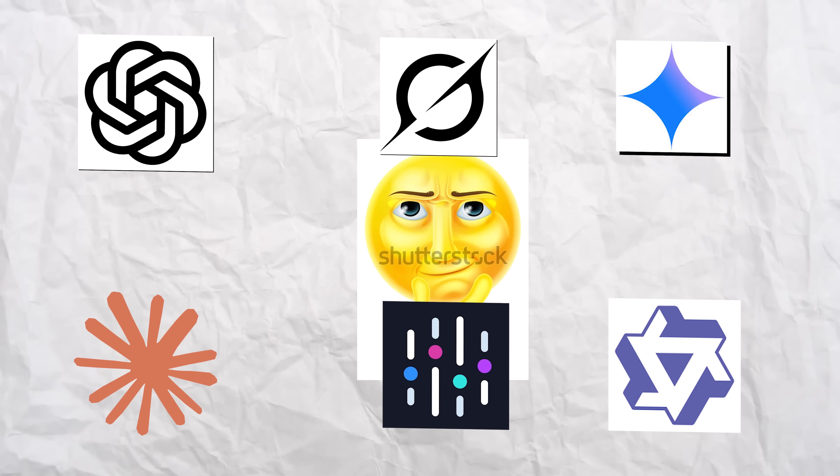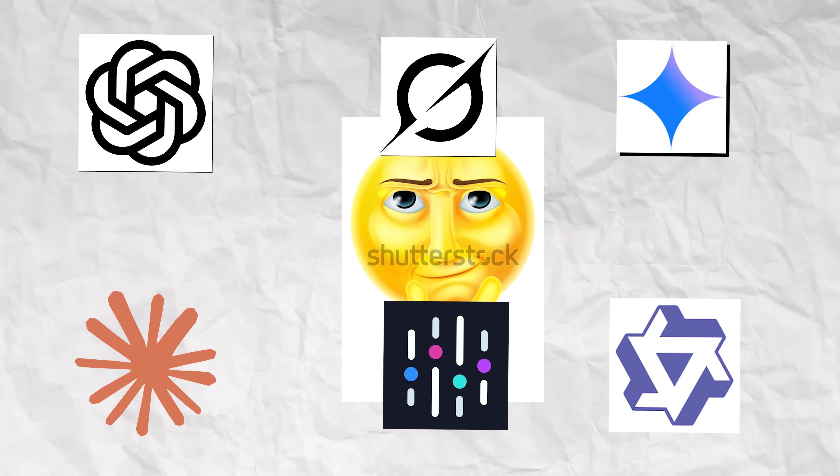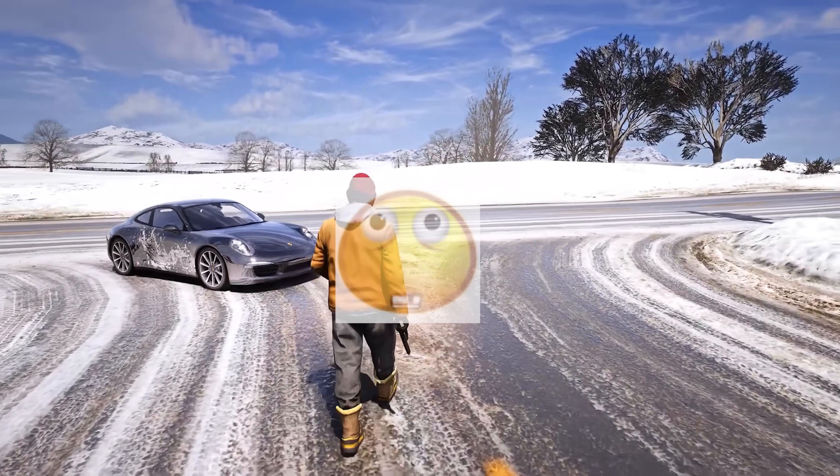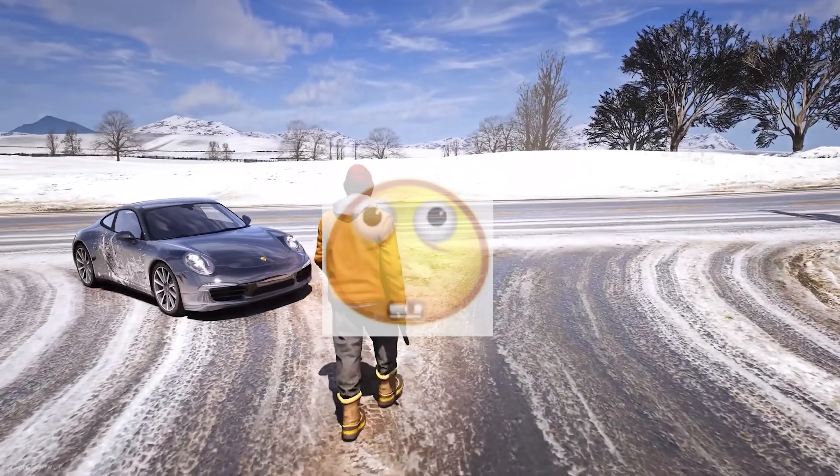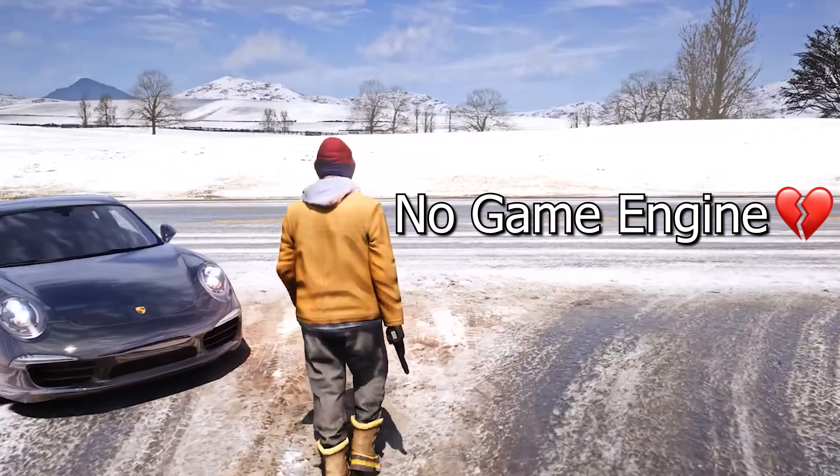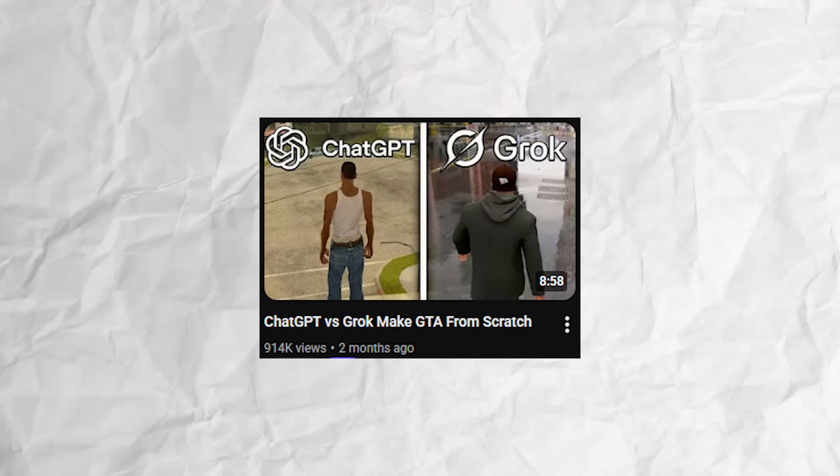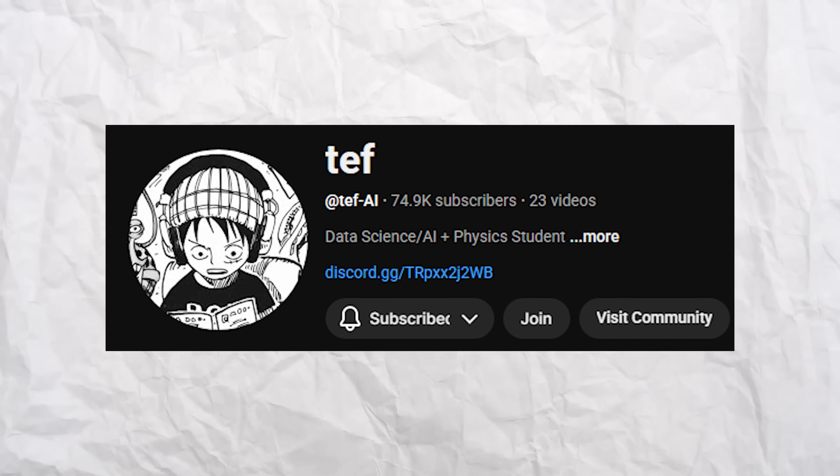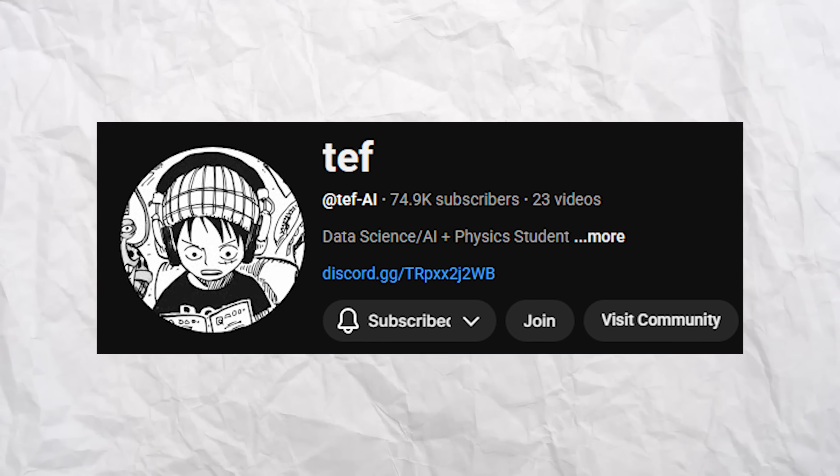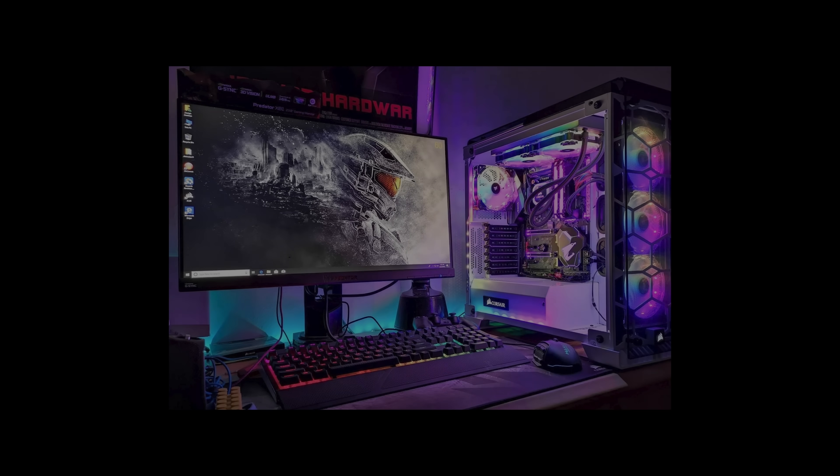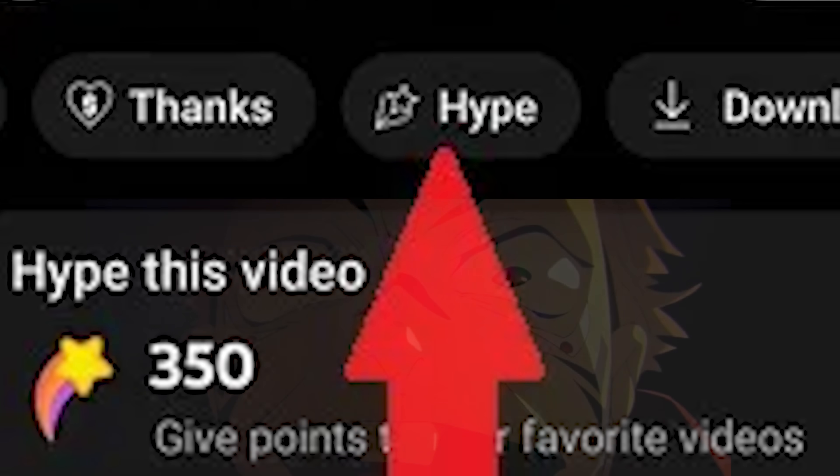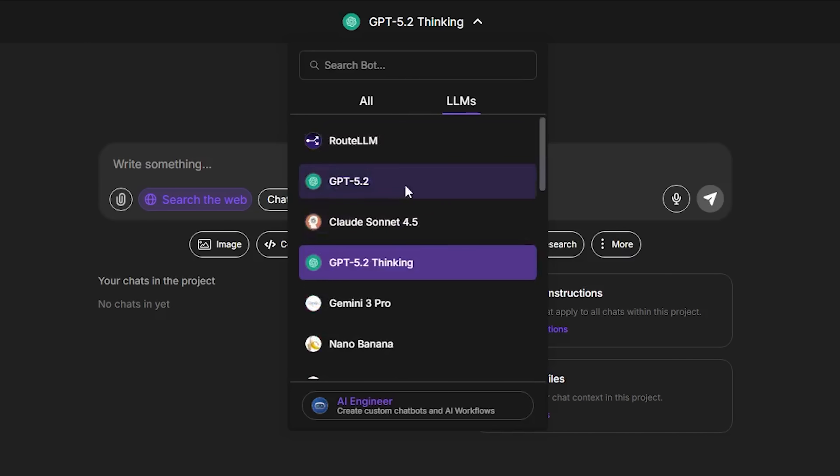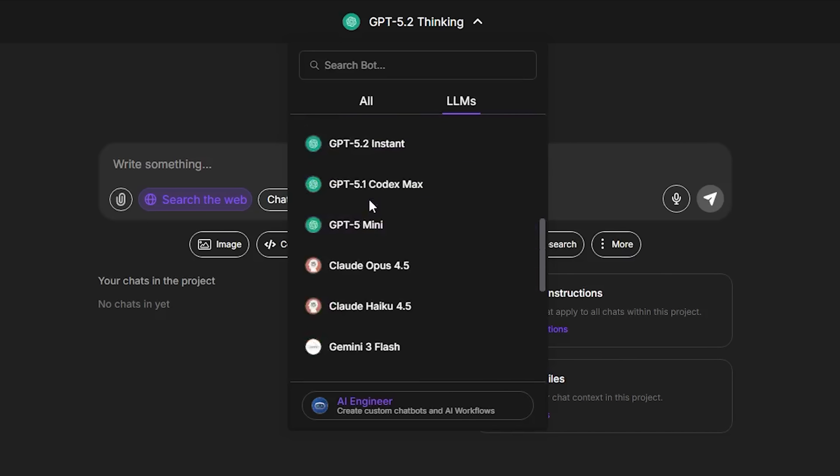We are going to be making six AIs work together to make GTA from scratch from complete zero. We're running this idea back. Subscribe so I get 100,000 subscribers and I will be giving away a free PC. Smash that like button.